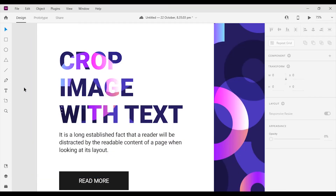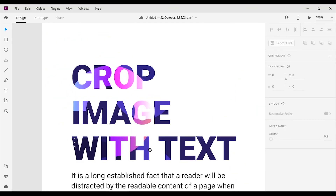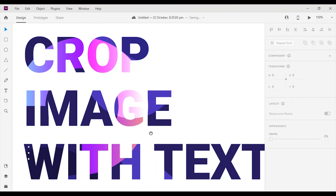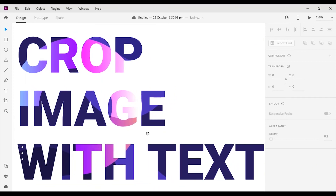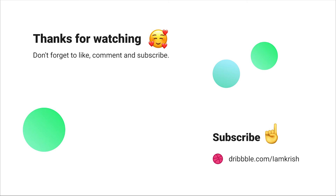That's it guys! Quick tip to mask images with text. Hope you guys found this tutorial helpful. Make sure you guys subscribe for more videos related to UI and UX designing. Thanks for watching! See you in the next video!